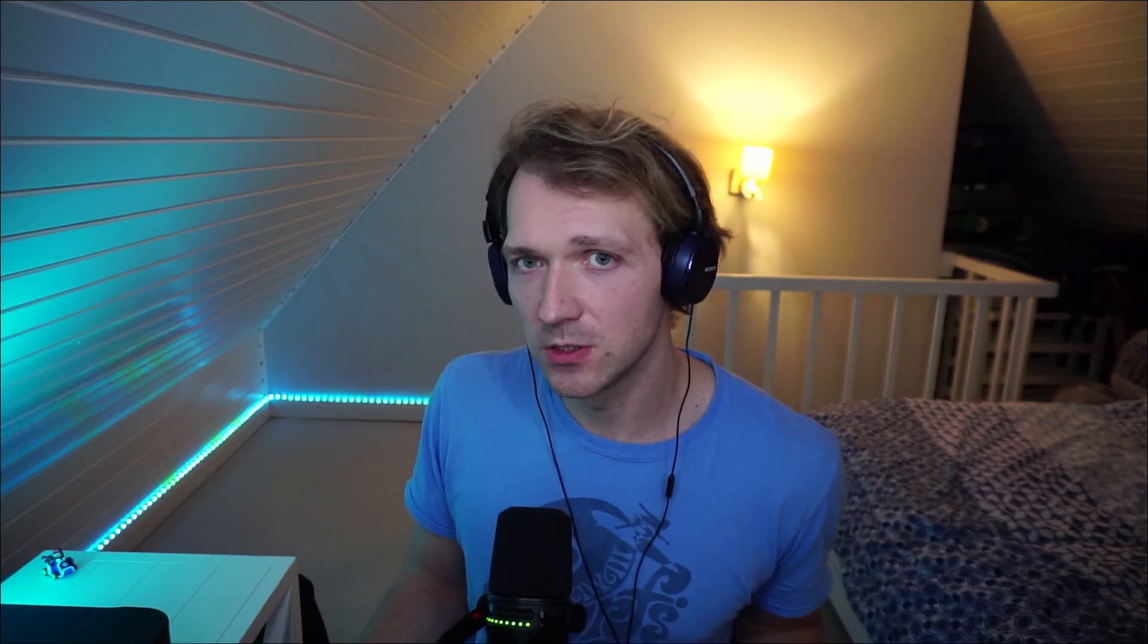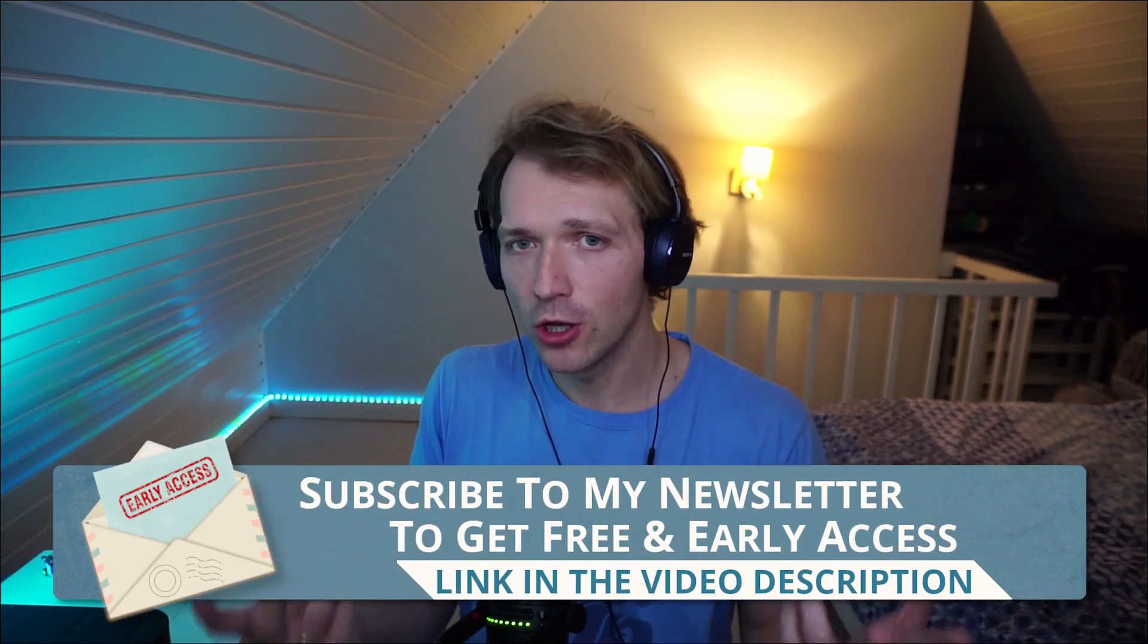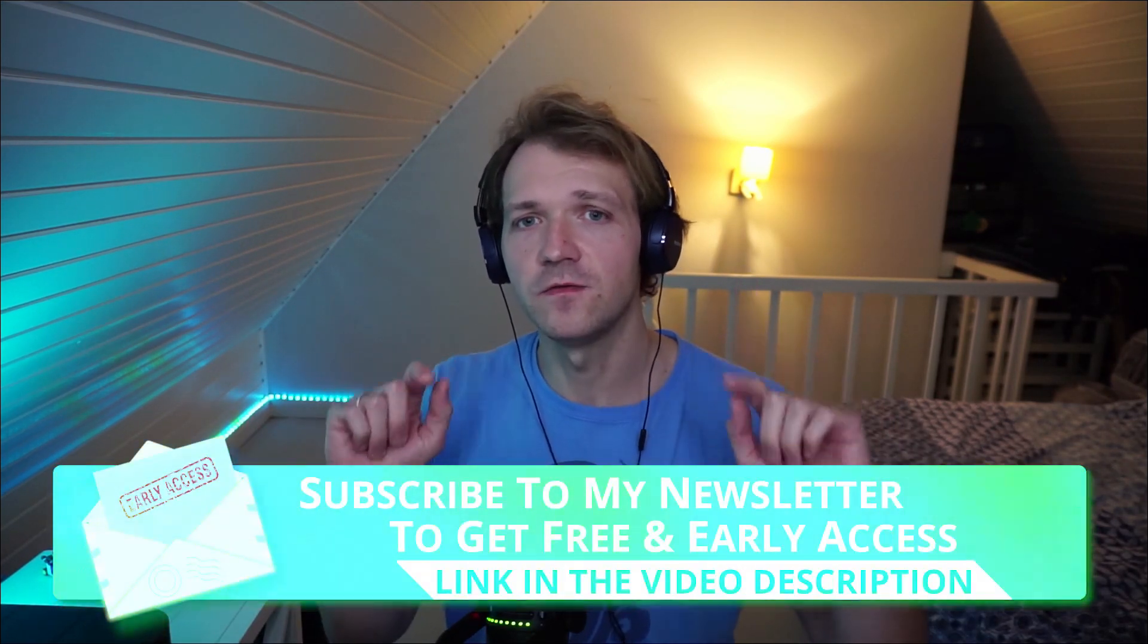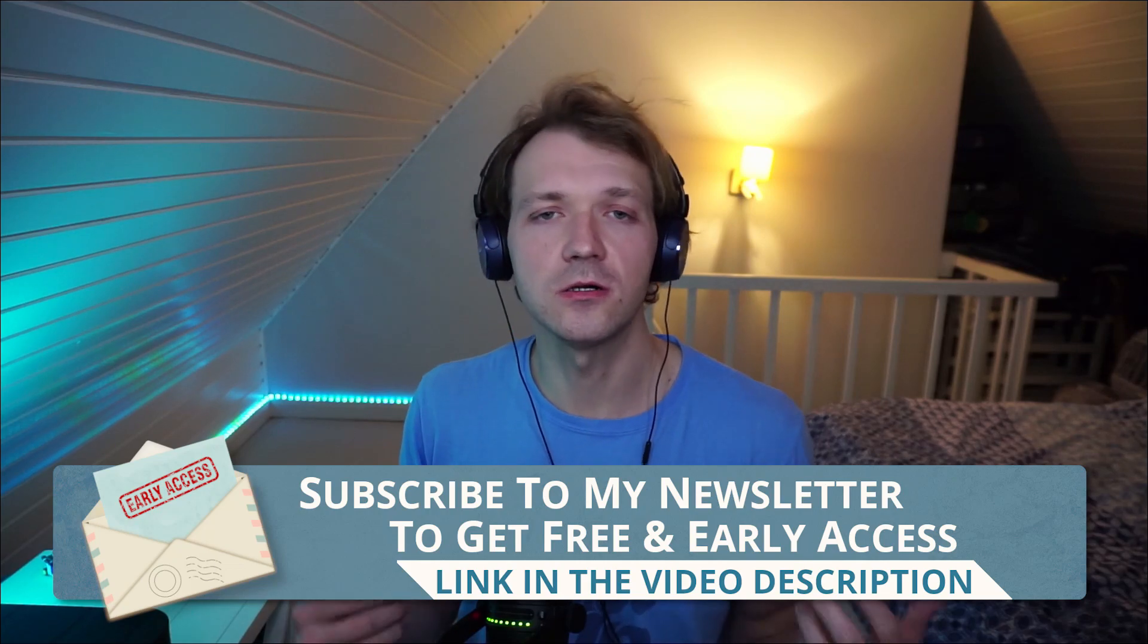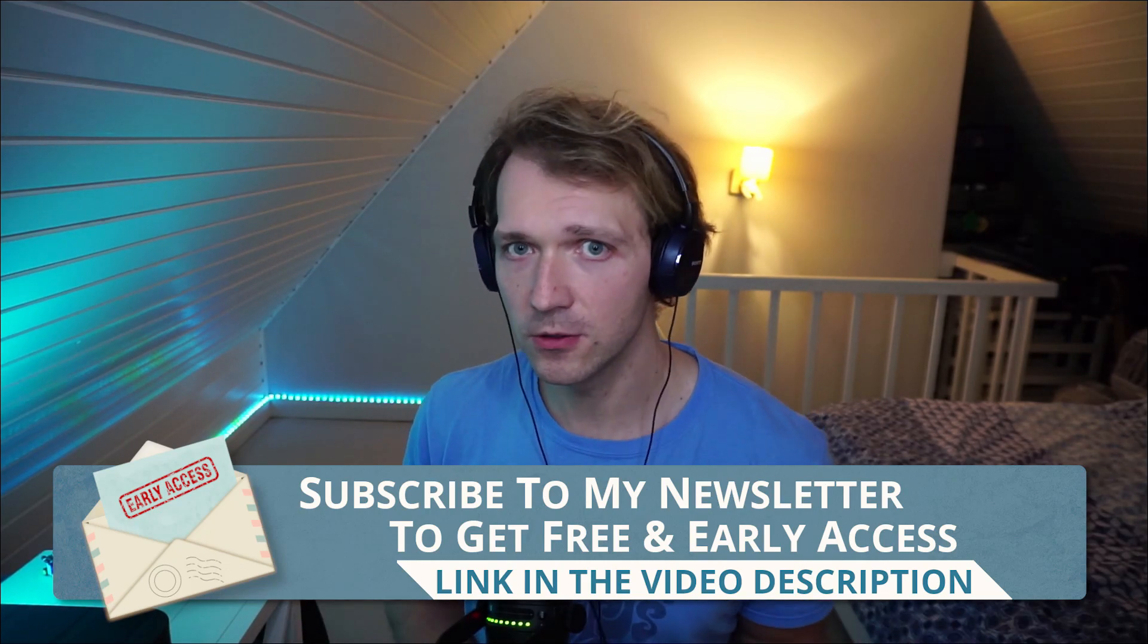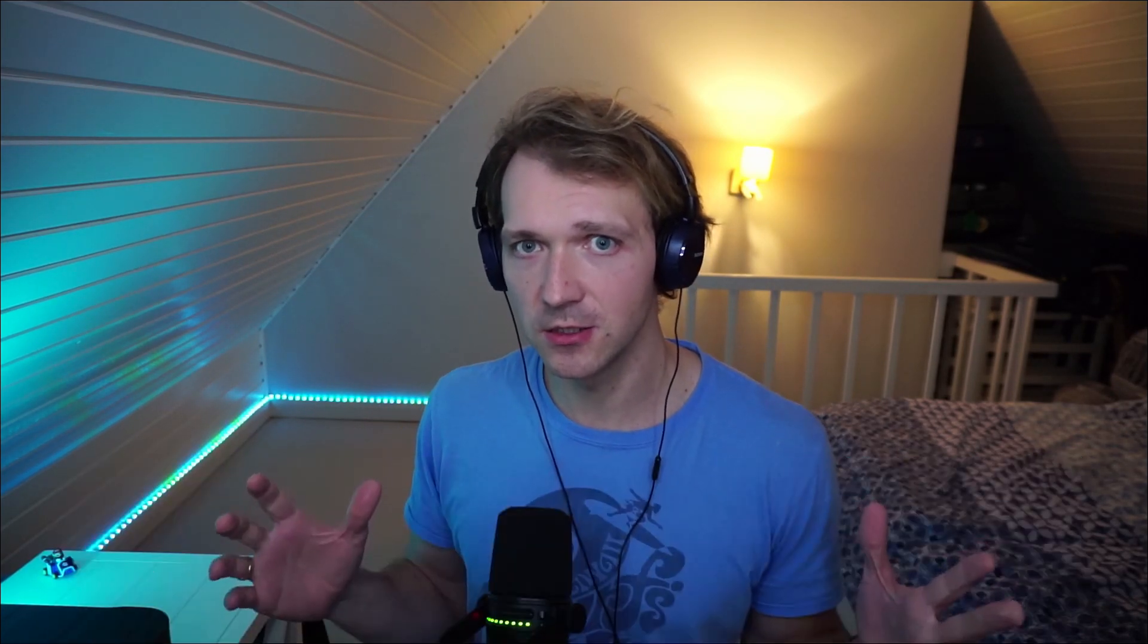Maybe you also want to subscribe to my newsletter. In that case, you would get early access to these kind of YouTube videos, but also to upcoming online courses. The Blazer e-commerce online course is coming this month, I hope. Really big one. The biggest I created so far, I think. And yeah, also you get coupon codes and some other information you won't get when you haven't subscribed to my newsletter.